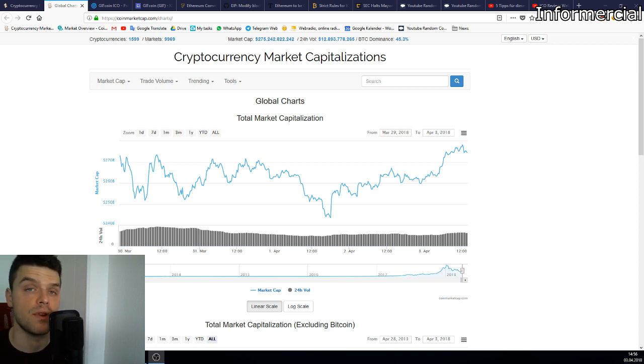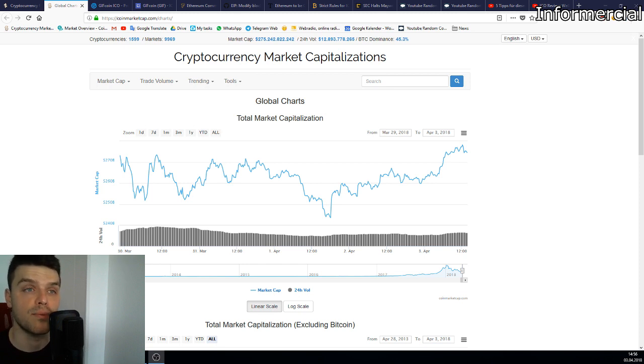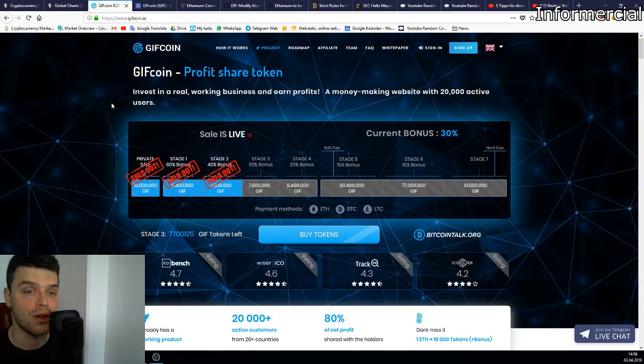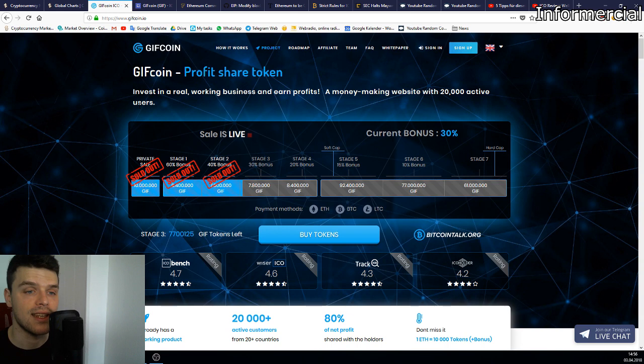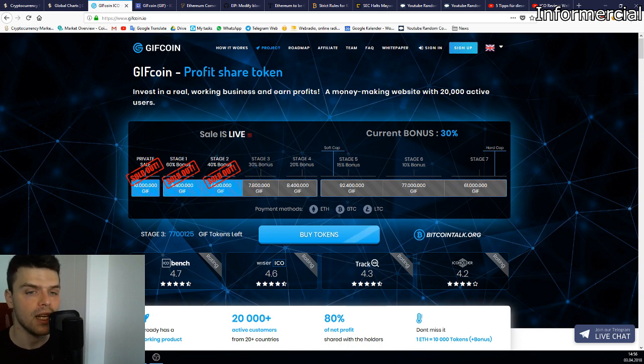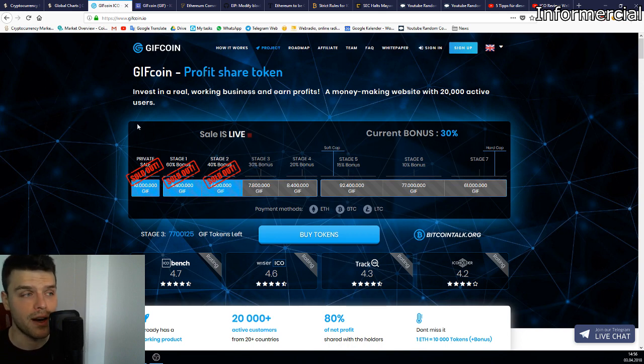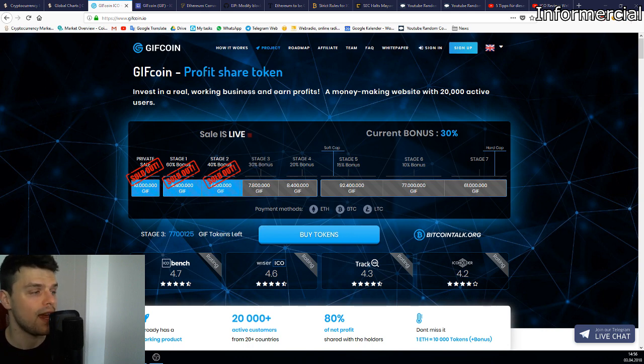I did a review on GiftCoin which is in my opinion a very good looking, serious, and promising project. Now in this video I'm going to show a little update on GiftCoin. They have sold out their second stage, so right now they're in the third stage where you can get a 30% bonus.